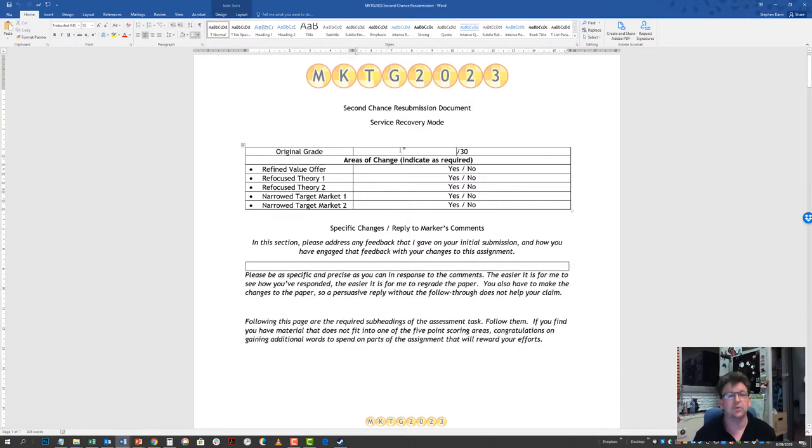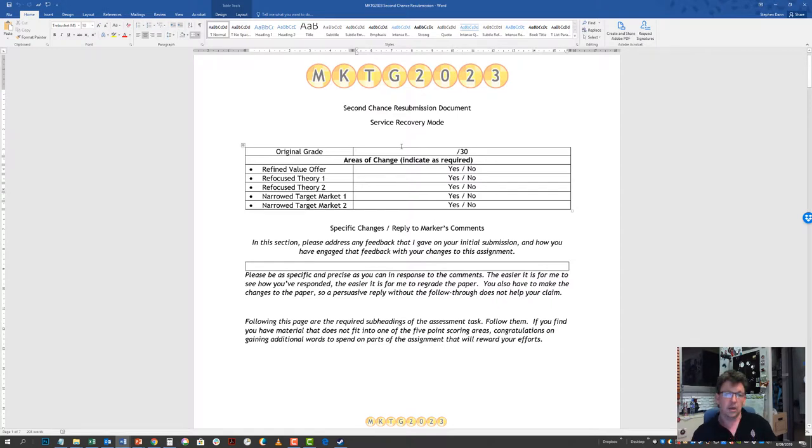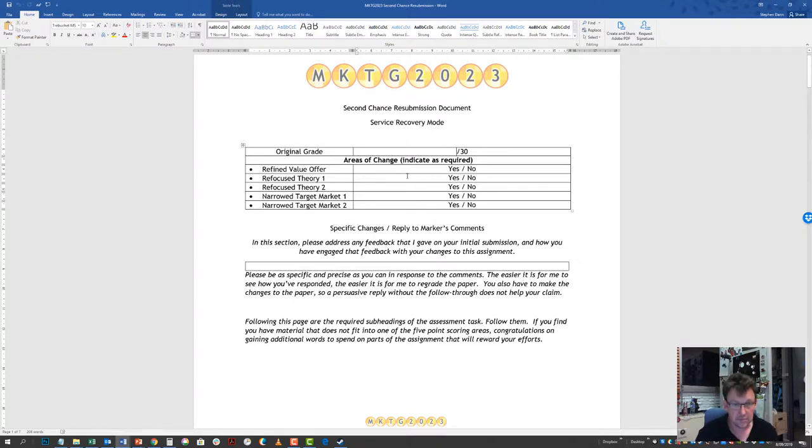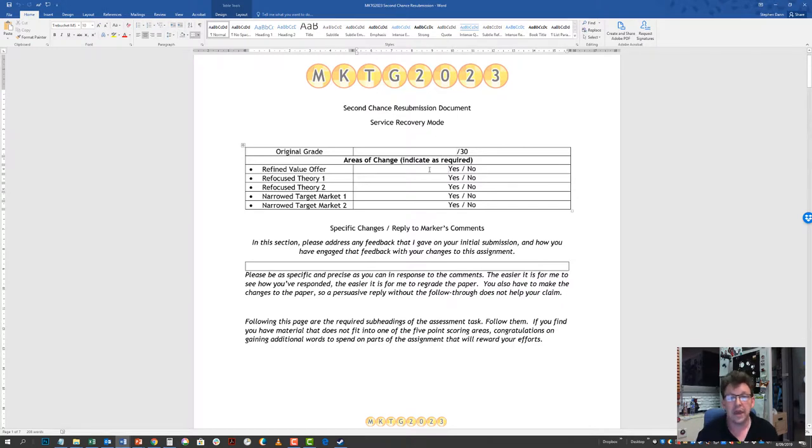First of all, you'll need to put in what the grade you received originally was. Be smart about this and truthful. Second thing that you will need to do is you're going to have to indicate what area that you have made changes.